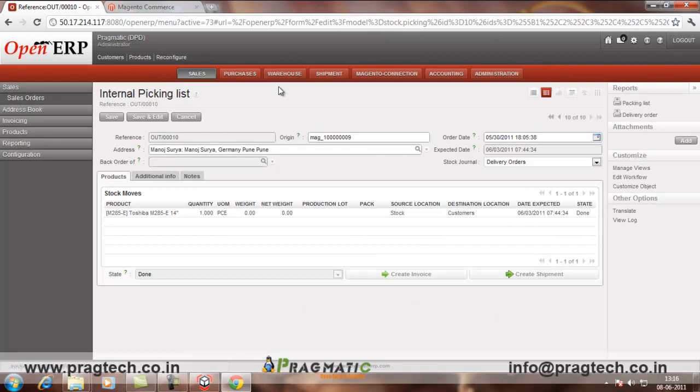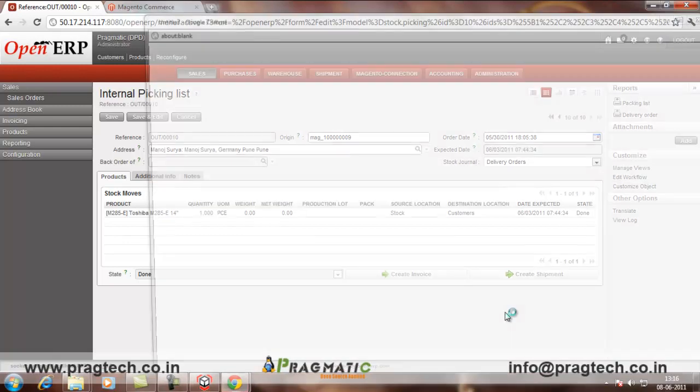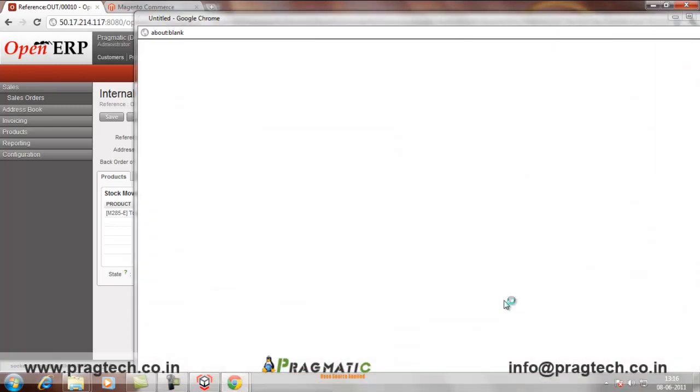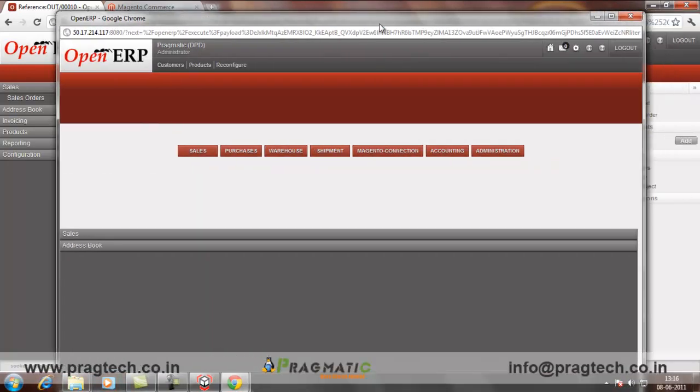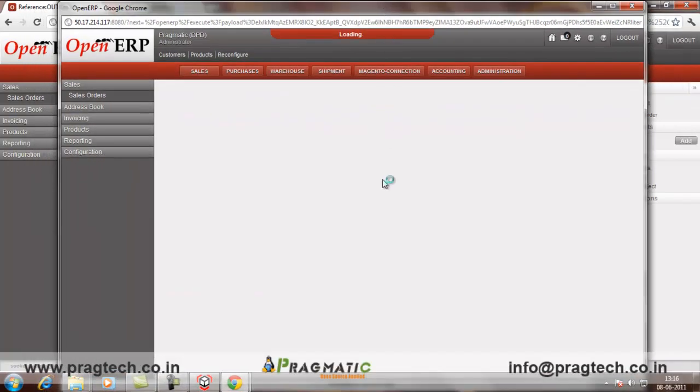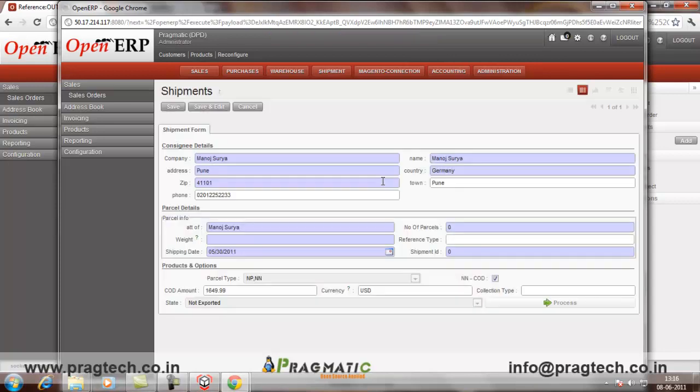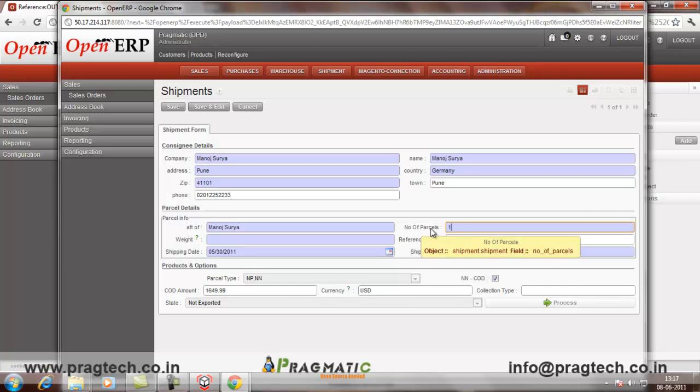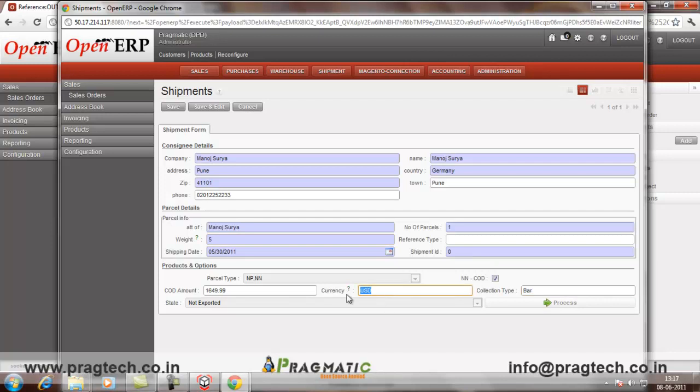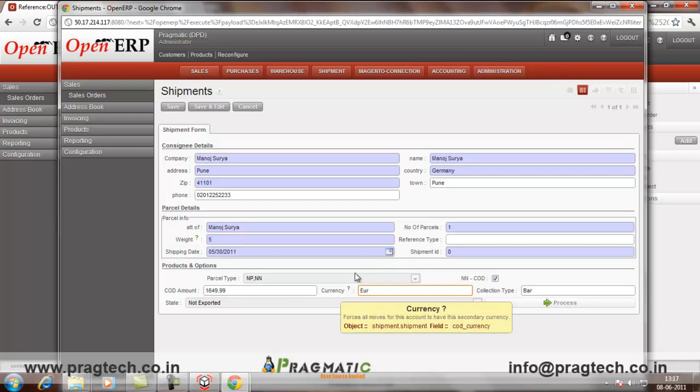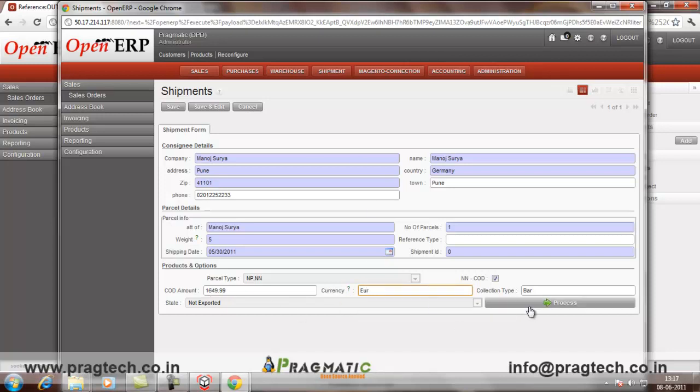After the validate, in the picking list, it will show you the button Create shipment. Click on Create shipment. Here. Add the parcel number. The weight. Say 5. Collection type. If it is cash. We need to put bar. And the currency. This is the amount which is there. And click on Process.